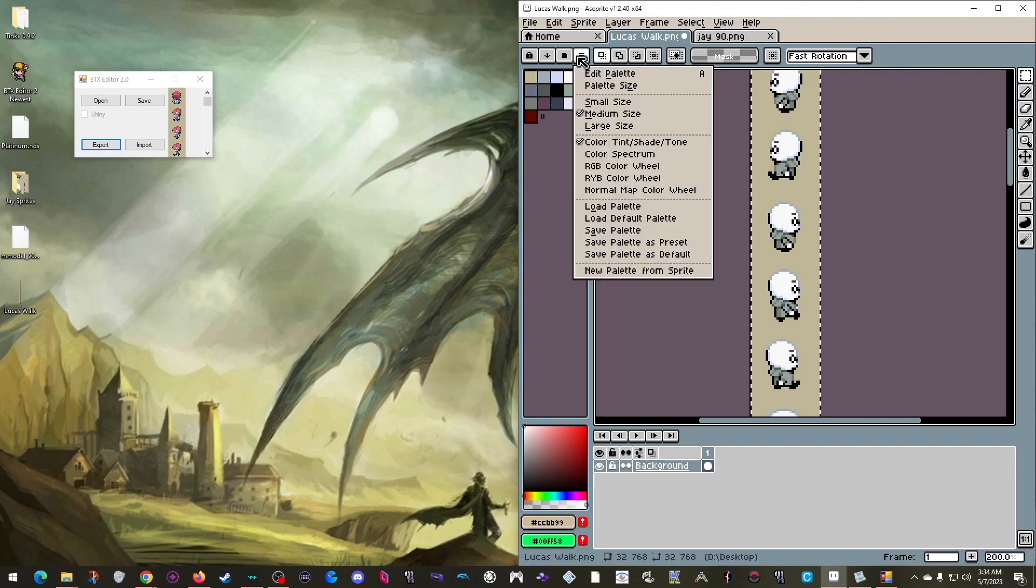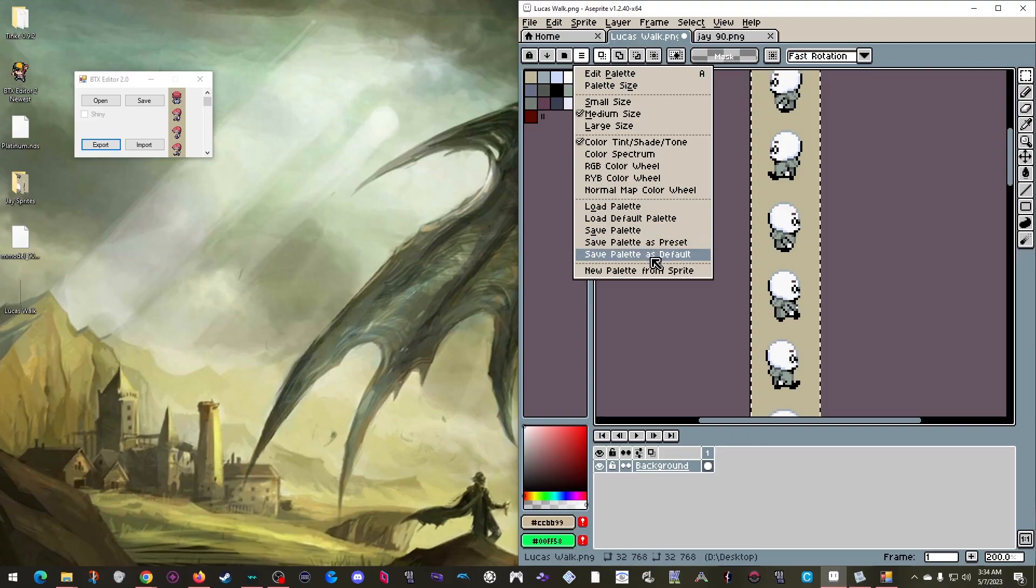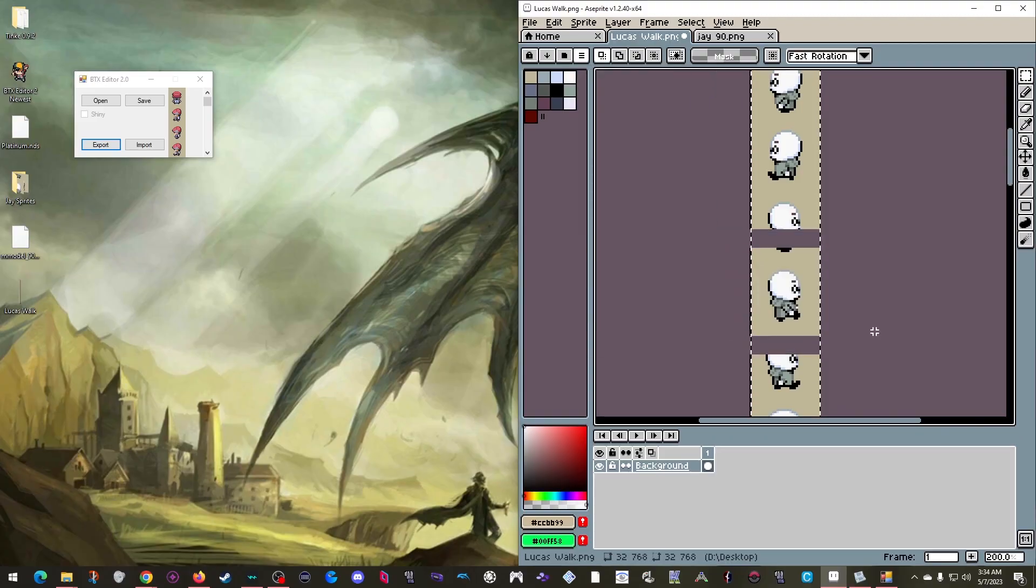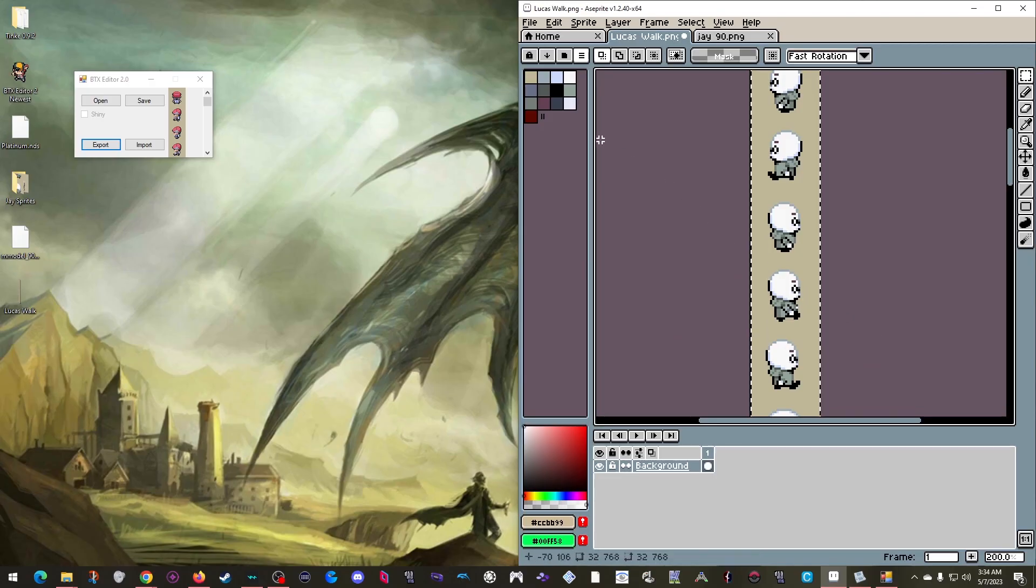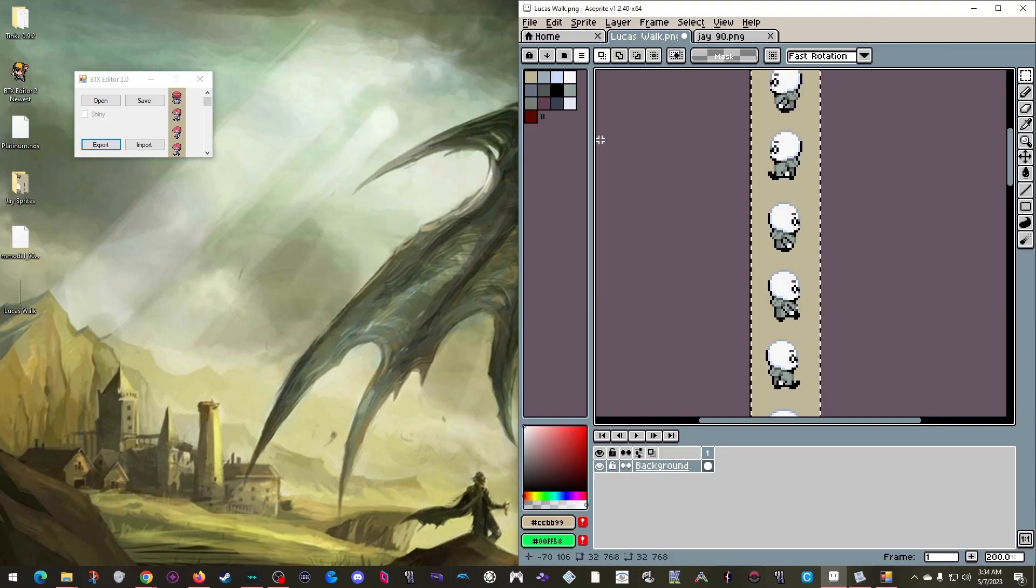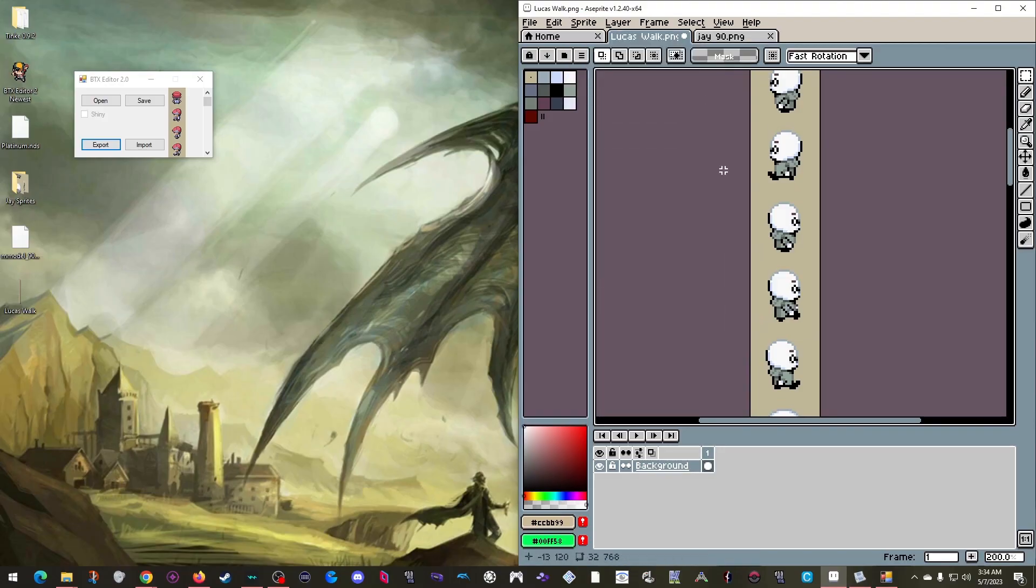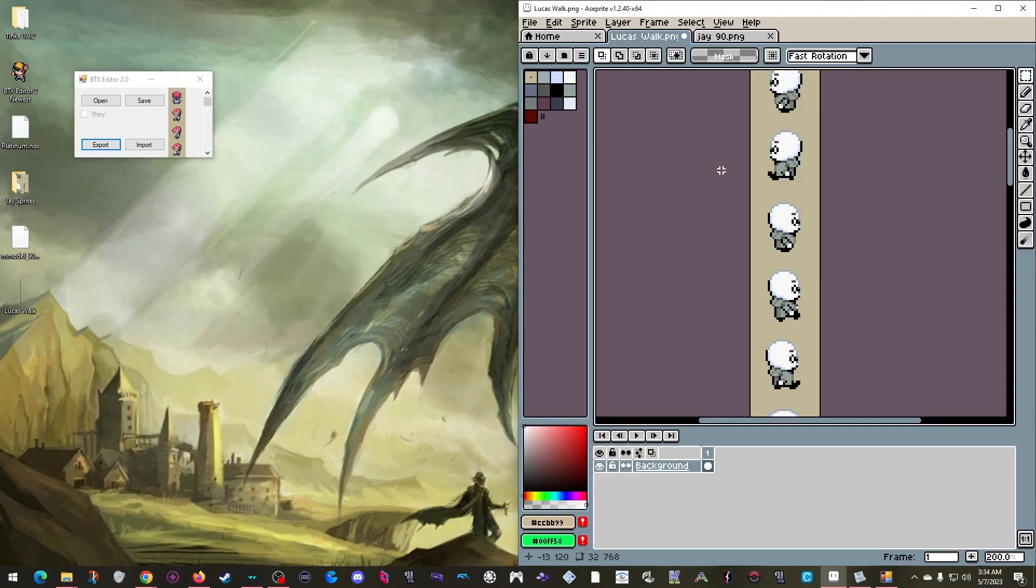you can try reopening this window, setting this number to 16, and then click OK again. Aspray will then try to remove similar colors from the palette until there's only 16 left. Then you can change the color mode here to Index, and those colors will automatically be removed from your sprite as well. Obviously, this is an automatic process, so your results will vary and will probably take some touching up afterwards, but it can be a time-saving option for some.